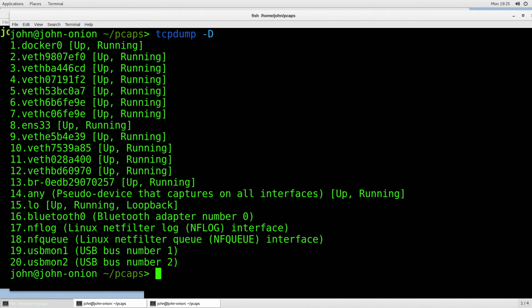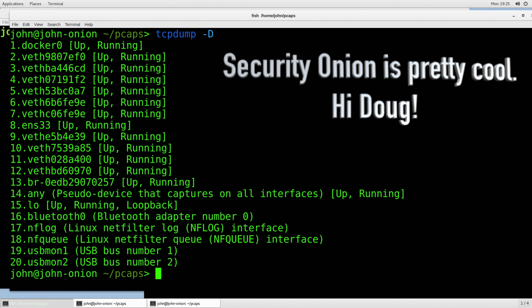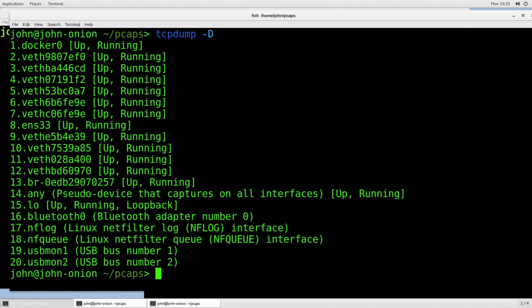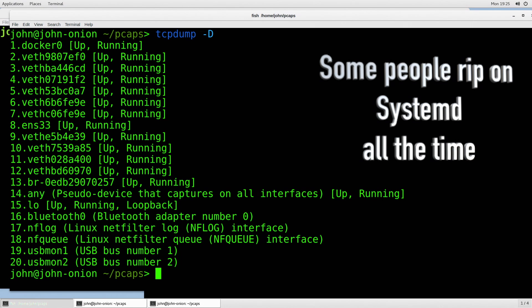It's generally just good practice in 99.99% of situations to identify the interface you're going to sniff on. On my Security Onion system, you can see that there are multiple interfaces running. We're going to be looking at the ethernet interface named ENS33. If you're familiar with older versions of Linux, they used to call everything ETH0, ETH1, and so on — that changed recently. The name of my ethernet interface on my Security Onion system is ENS33.